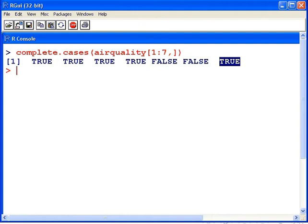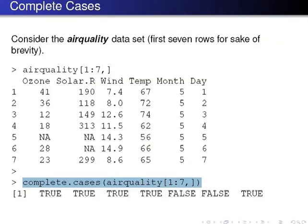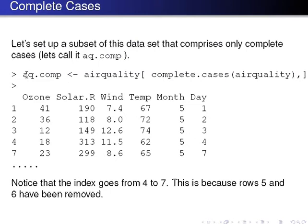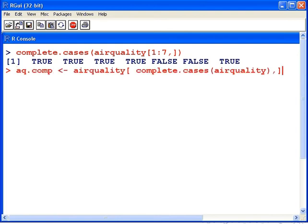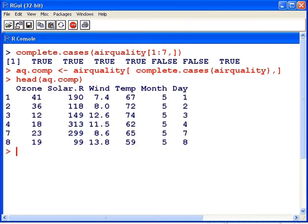What we might look at now is how we would subset a data set to consider complete cases only. The approach I'm going to take is to subset and set up a new data set called aq.comp — airquality.comp. We'll subset it according to this logical vector, so any rows that are complete cases will be brought into aq.comp. Looking at the head of aq.comp, we can see rows one to four are present, but rows five and six of the original data set did not have complete cases so they were not selected. Rows seven and eight are the next two cases selected, and so on.